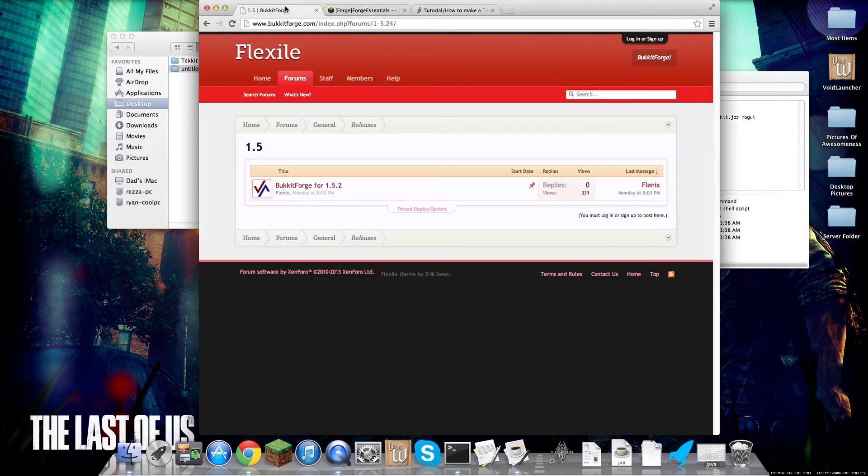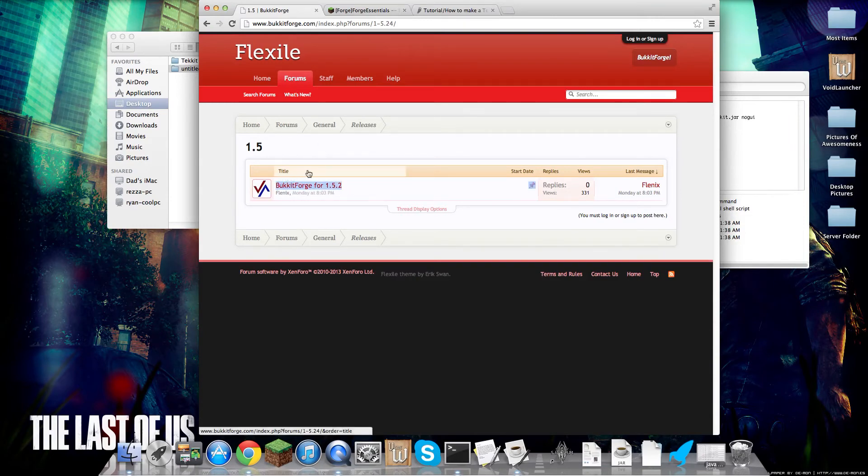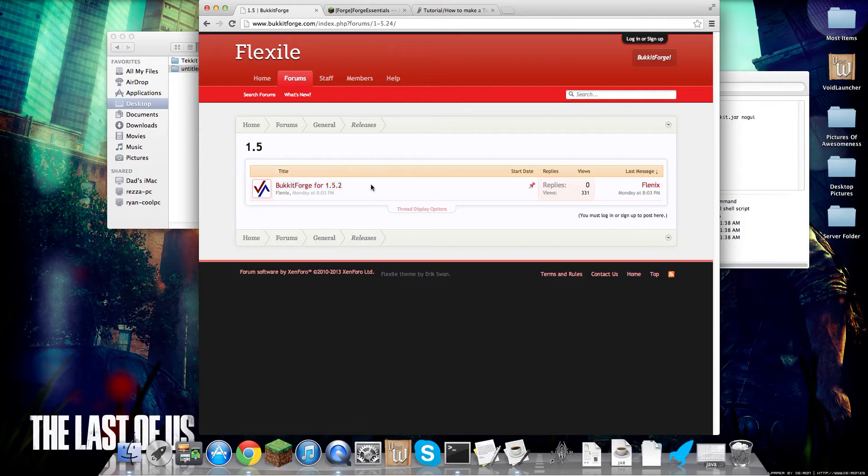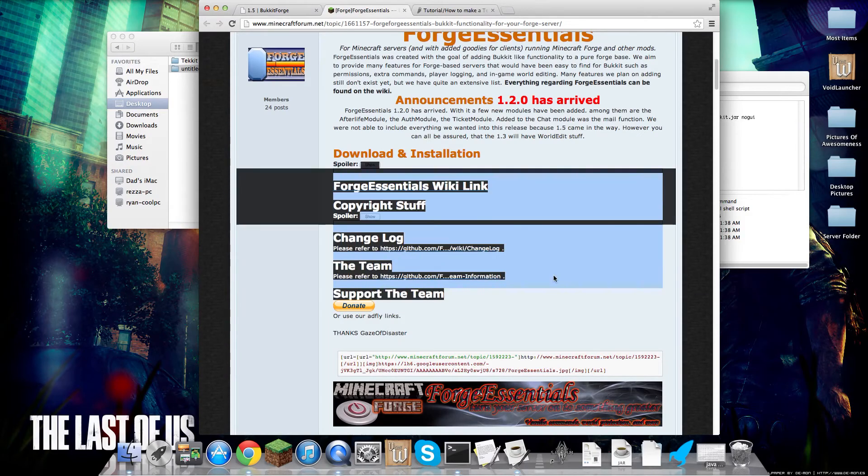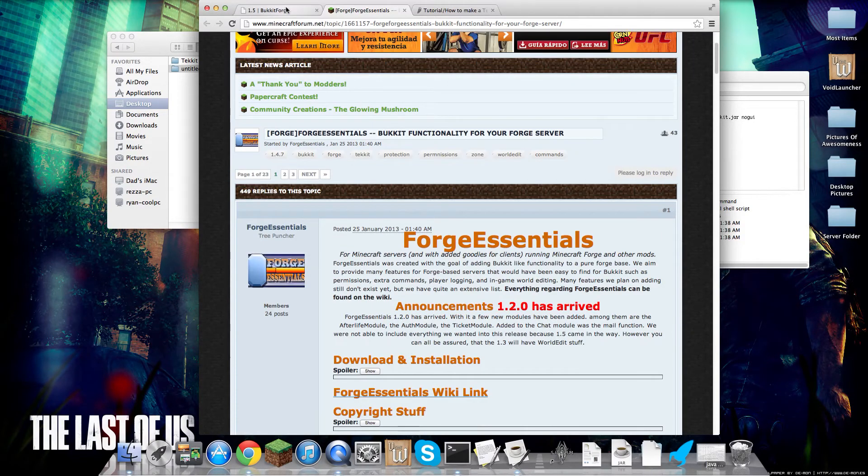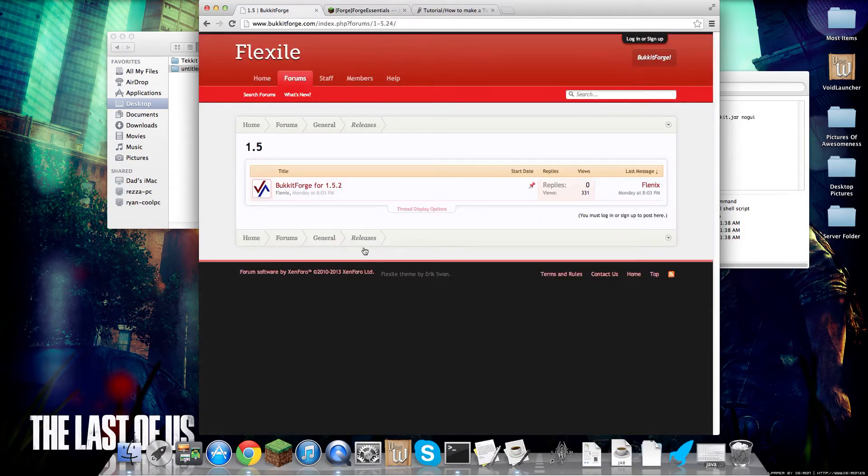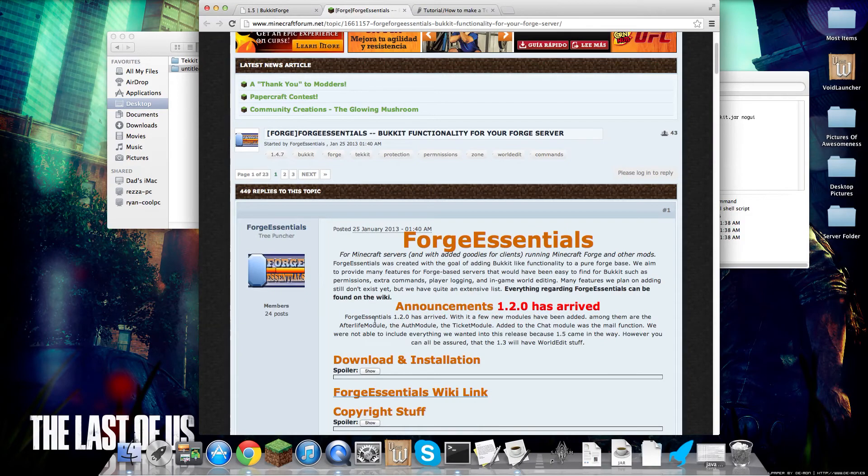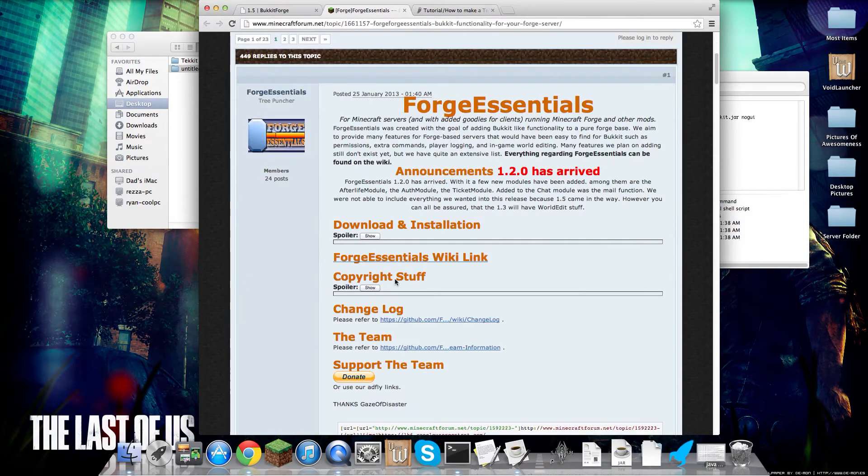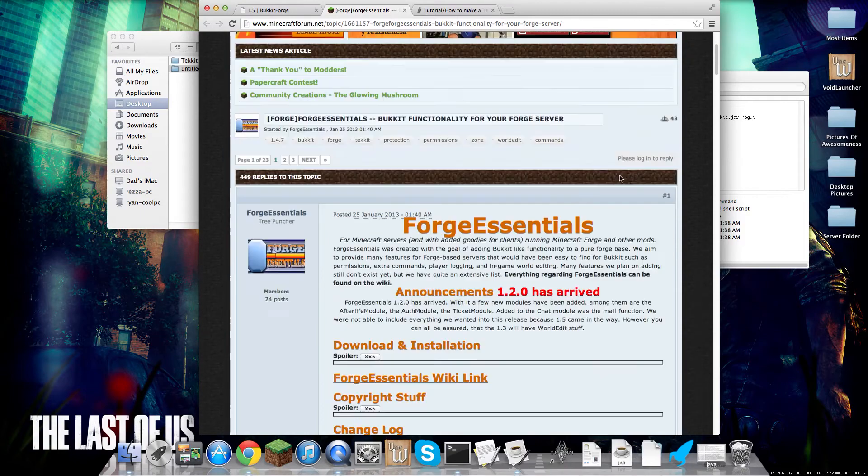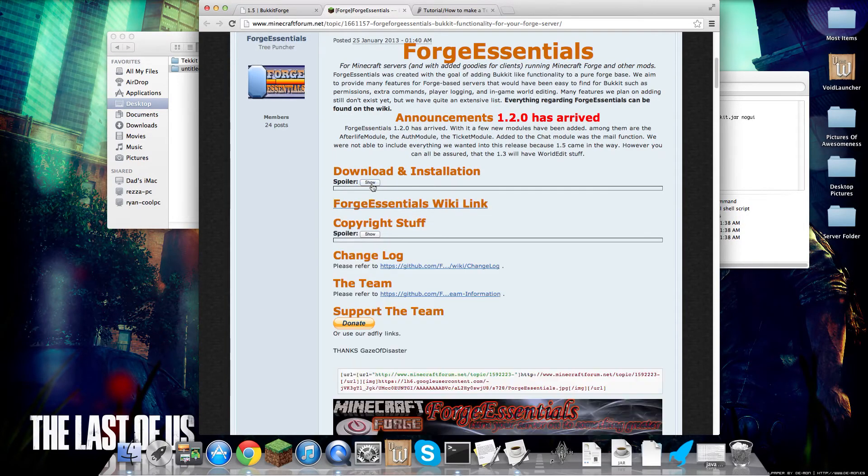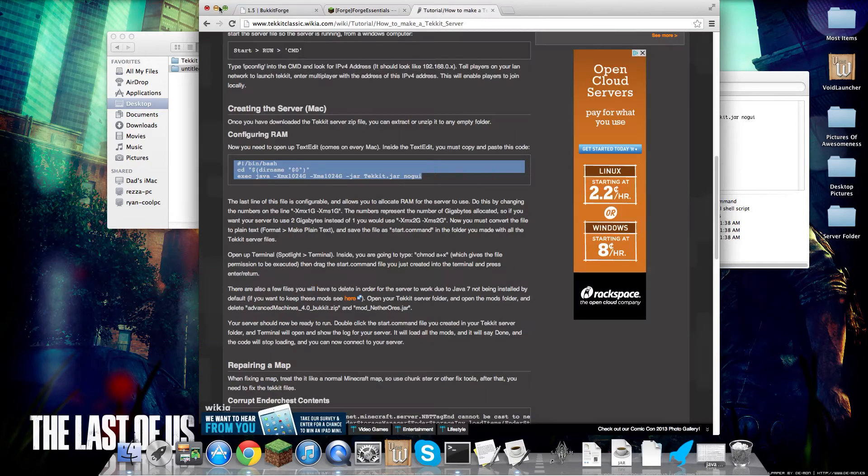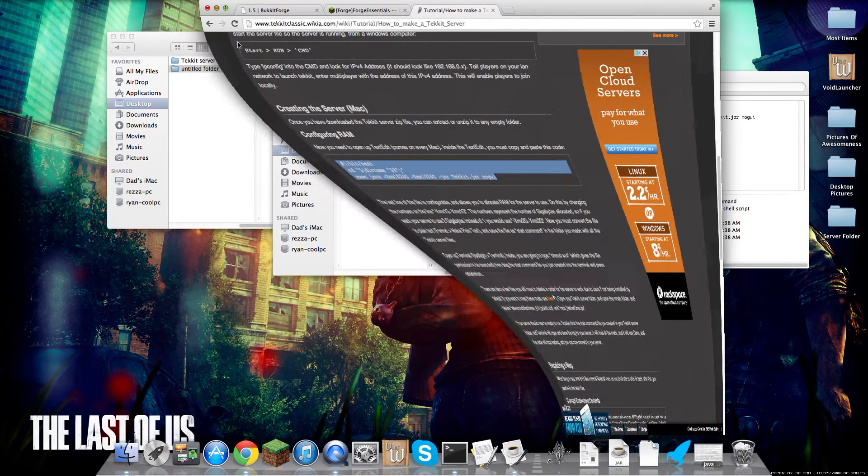you're going to want to go to BukkitForge and download the latest or recommended version for your Minecraft version. This is very optional, but I recommend it because it's basically adding plugins to your server. For Forge Essentials, it's like essentials, but for Forge, BukkitForge. So you drag BukkitForge into your mods folder, restart your server, it will generate a plugins folder, I believe, and then you're going to drag whatever's in here from Forge Essentials into your plugins folder. Once that's done, it should be done.